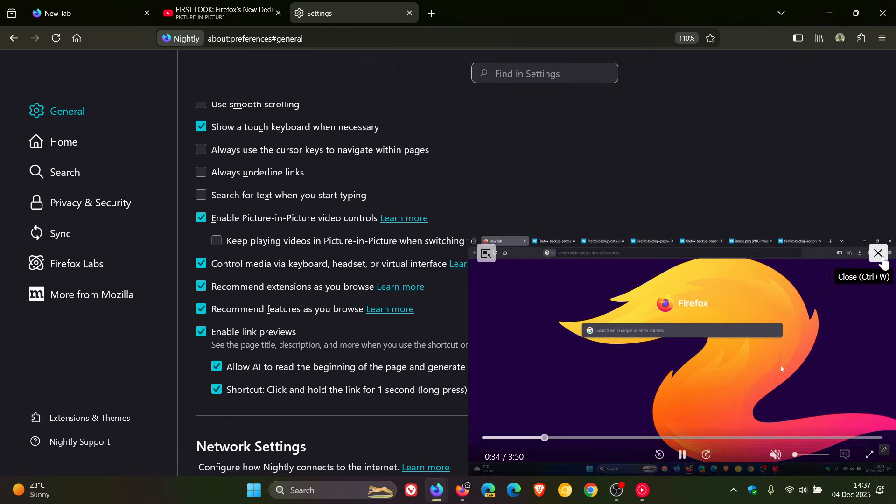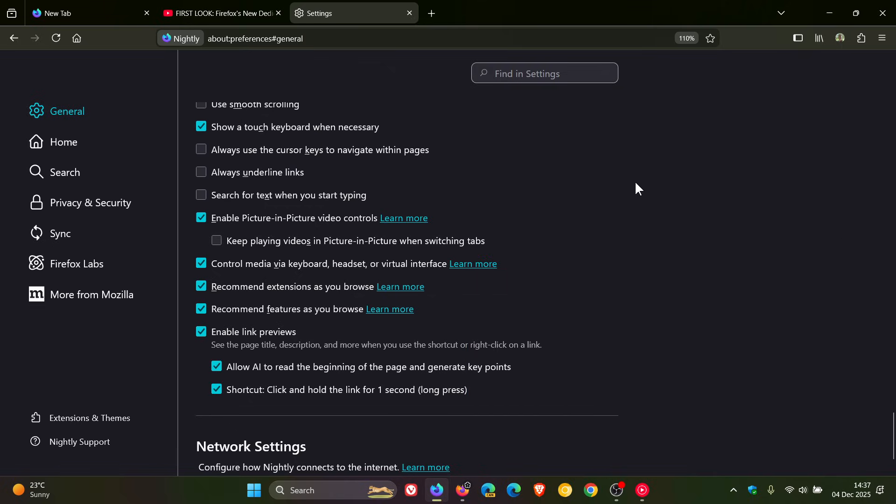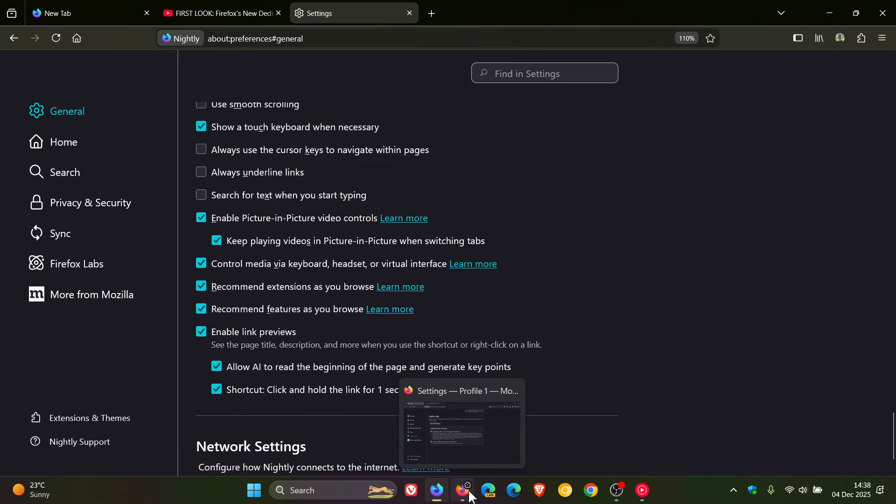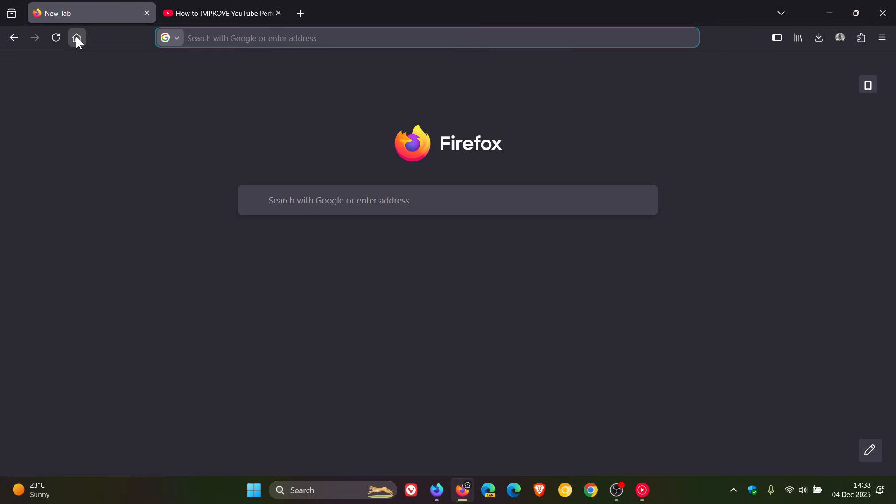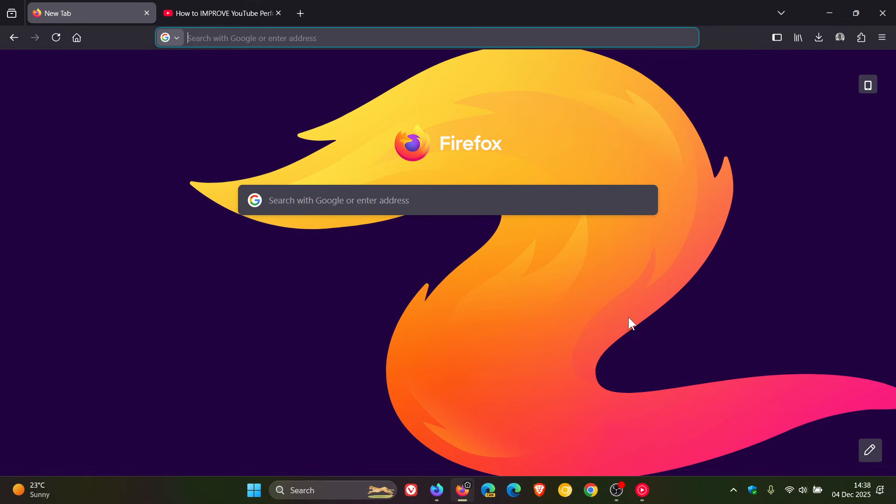So the point I'm trying to make in this video is that the fact that this is now out of Labs and is now a default feature means that when version 147 rolls out to stable, there's a very good chance now that this feature, keep playing videos in Picture-in-Picture when switching tabs, is going to become a default feature in Firefox Stable 147. And it's been a long time coming. I actually think that is a very handy feature and more browsers should adopt it.